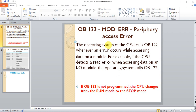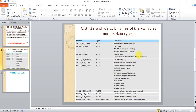For example, if the CPU detects a read error when accessing data on an IO module, the operating system calls OB122. So if OB122 is not programmed, the CPU changes from run mode to stop mode. Here are some default variables of OB122 that provide information or error codes for the fault.